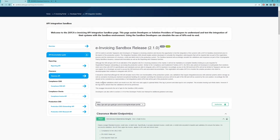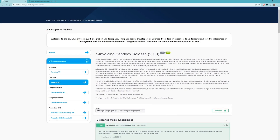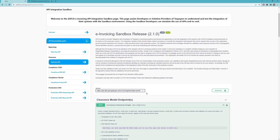To recap: the first API call is the Compliance CSID API — pass the CSR including device and organization information to get the username and password. Use those for the second call, the Compliance Invoice API, passing the credentials and a sample invoice to confirm compliance. Once you pass those checks, you issue a production CSID — this is the actual CSID used for reporting and clearance of your invoices. This sandbox phase is preparation for the next phase: onboarding.